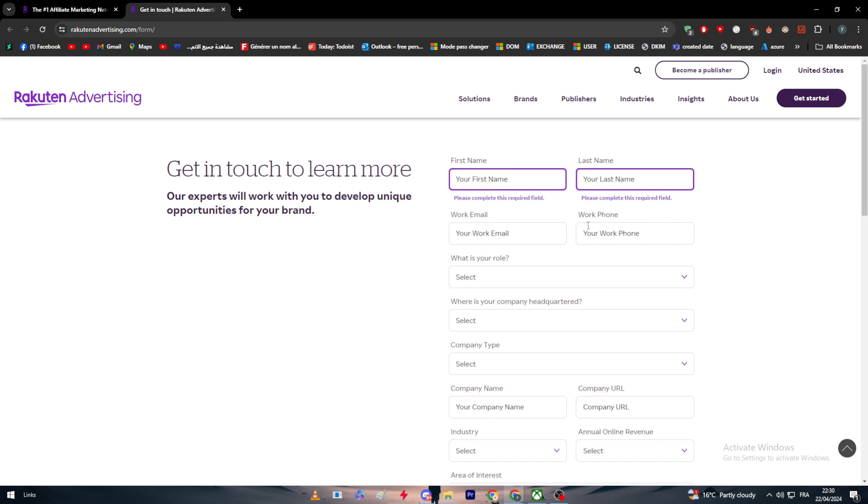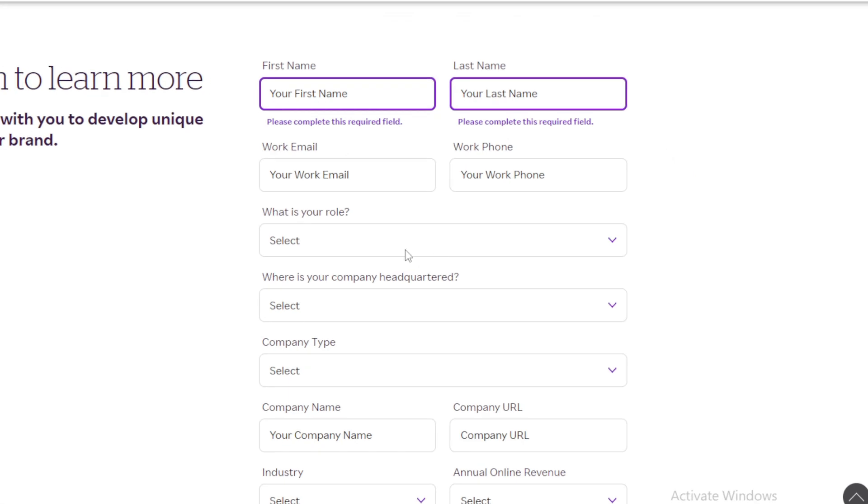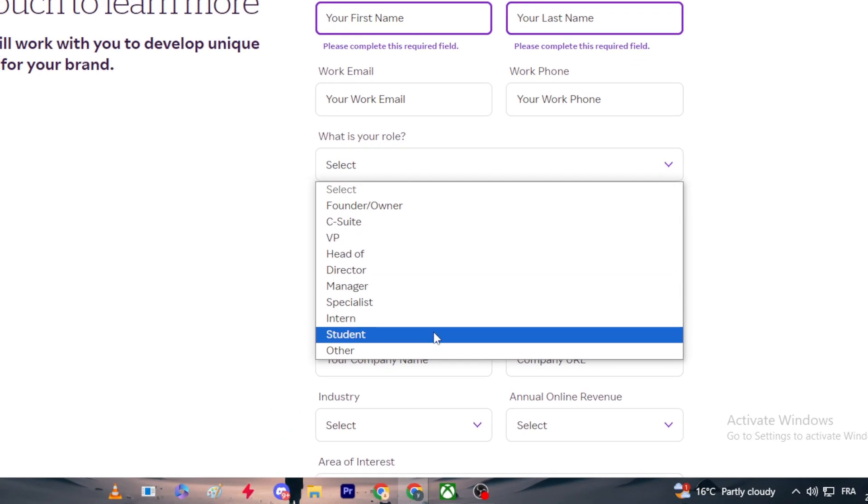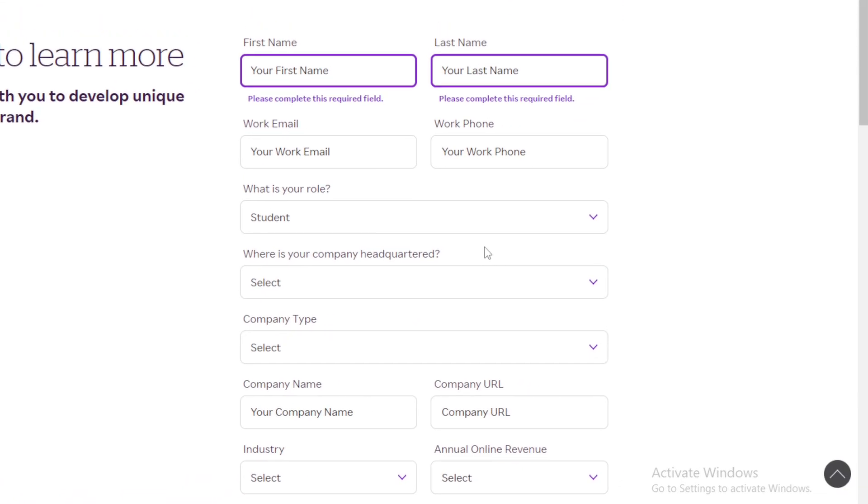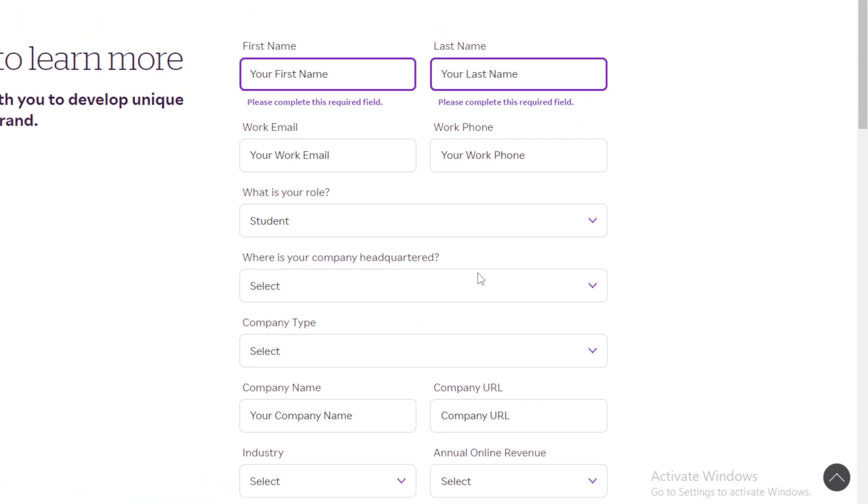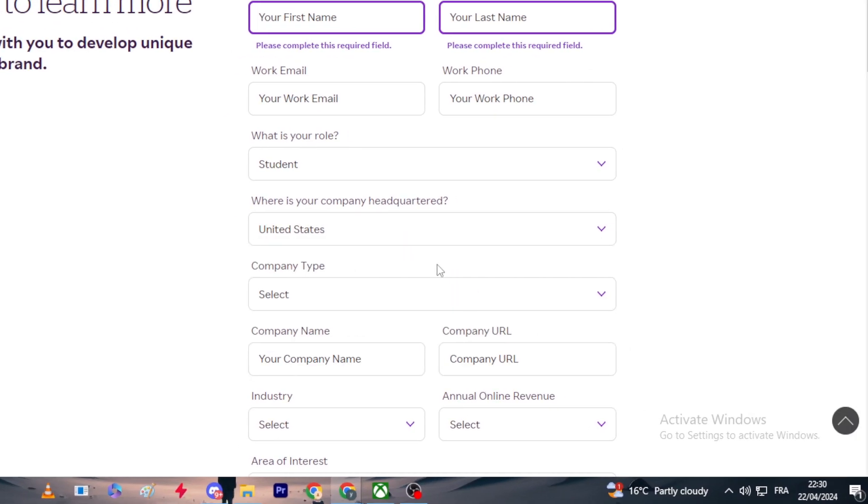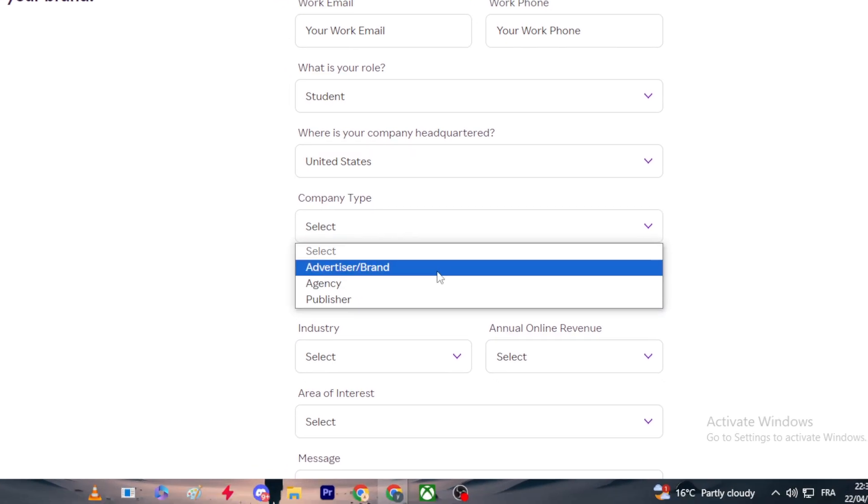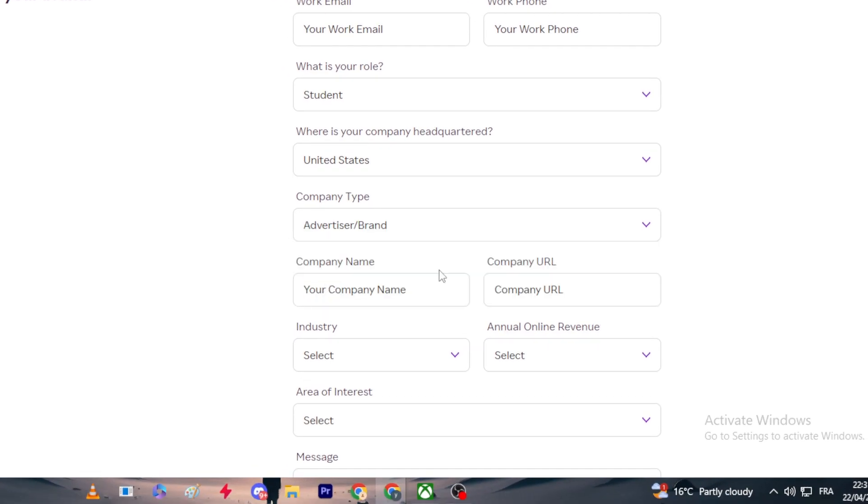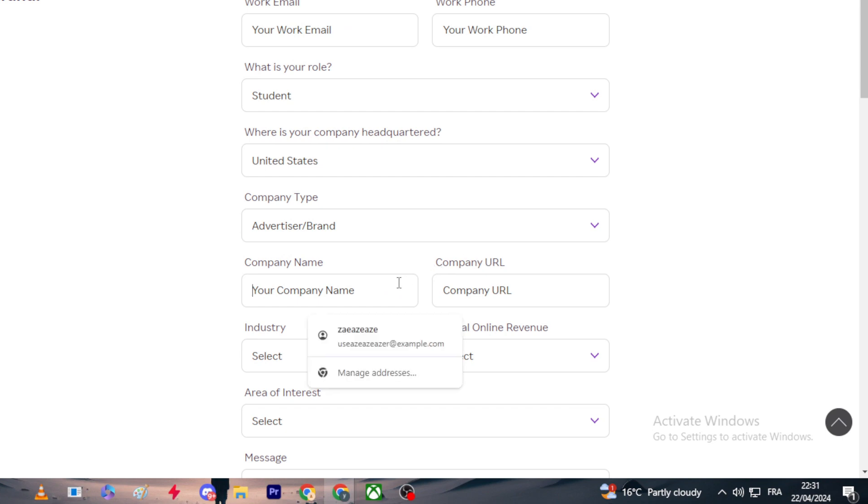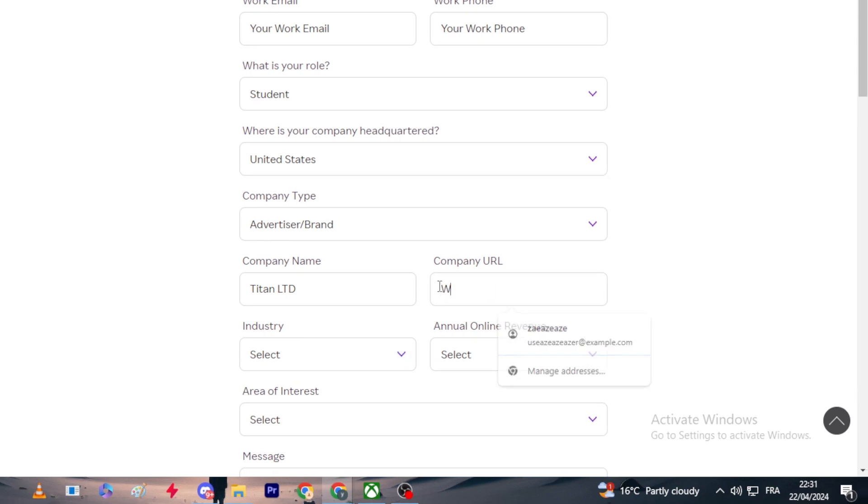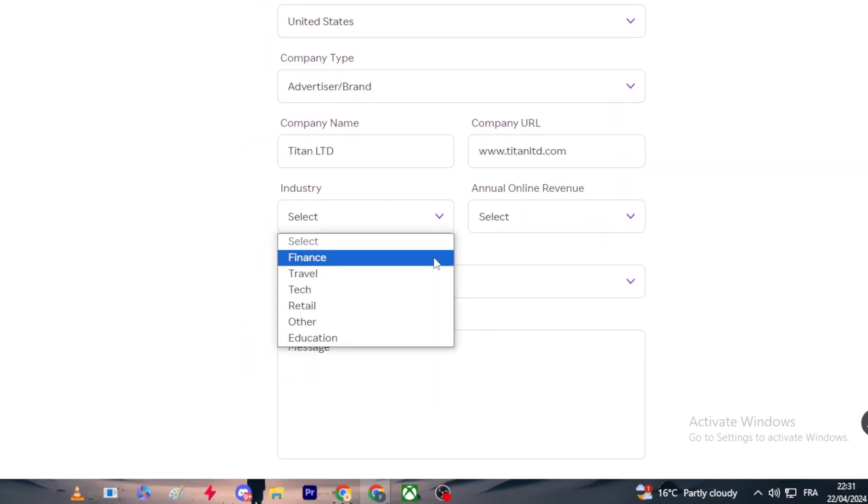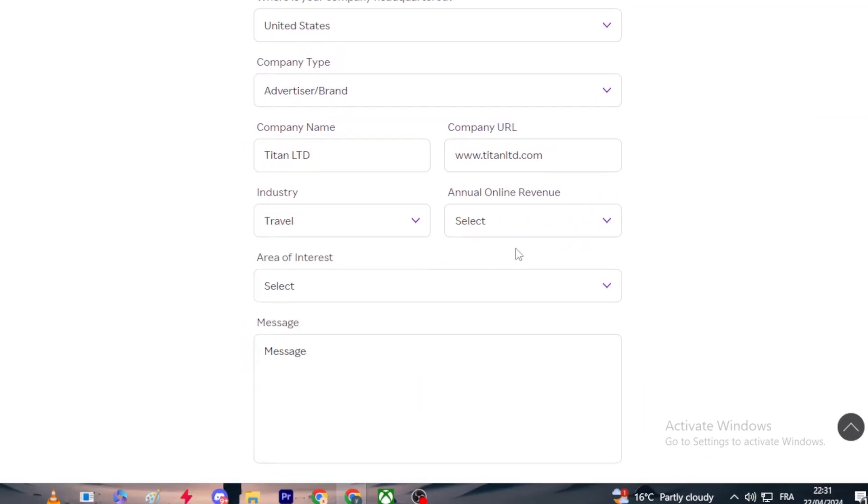What is your role in your company? So head of something, manager, specialist, student, or the owner, or other. Let's say for example I'm just a student. Where is your company headquartered? Let's use United States. Company type - let's use advertiser and brand. Company name - let's give it a name, for example Titan Ltd. And the company website, which is basically the domain name, so www.titanltd.com or something like that.